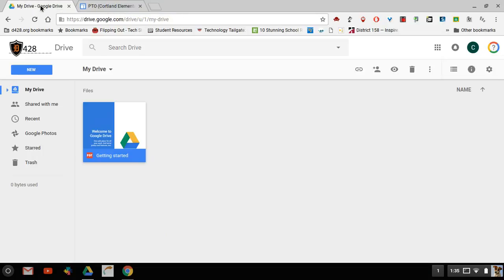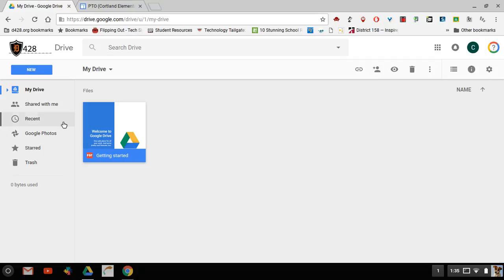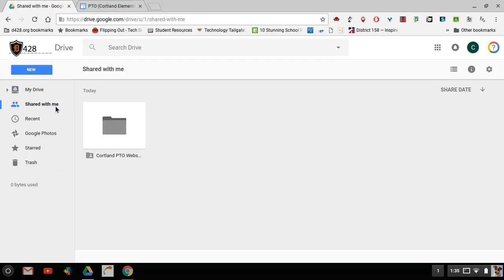If I open up my Drive tab I can see in my Drive, since it's a new account, I just have one item and it's a getting started item. This does have some good information so please feel free to check that out. The area that you're going to go to first though is shared with me, and there's a folder in here that has been shared with you.